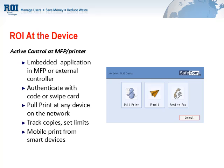The latest version of ROI at the Device offers a mobile print module that allows the same workflow to be conducted from smartphones or tablets, eliminating the need for the end-user to return to their desktop or laptop to send a job to print.